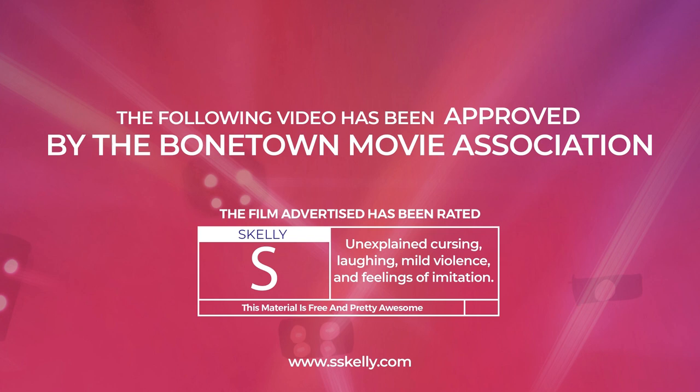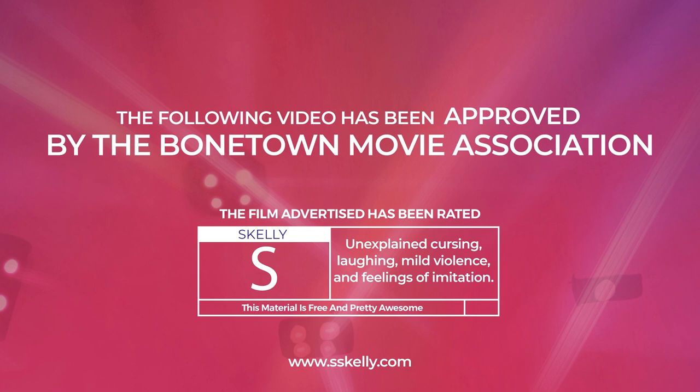The Bone Town Association has rated this as S. May cause unexplained cursing, laughing, mild violence, and feelings of imitation.